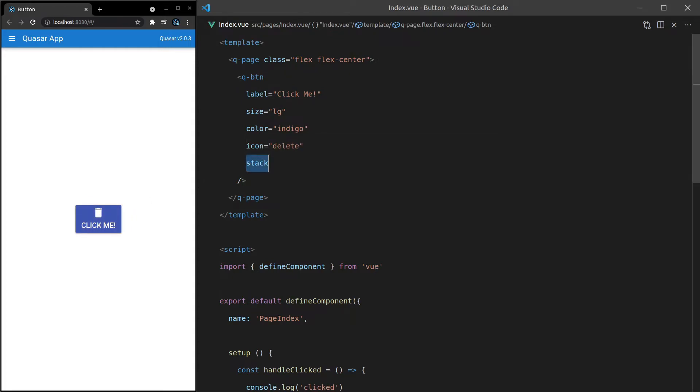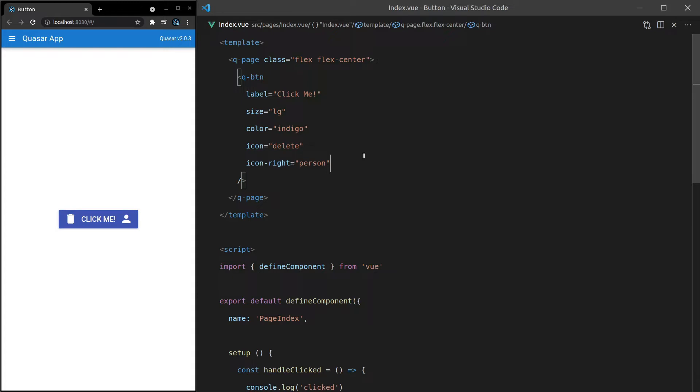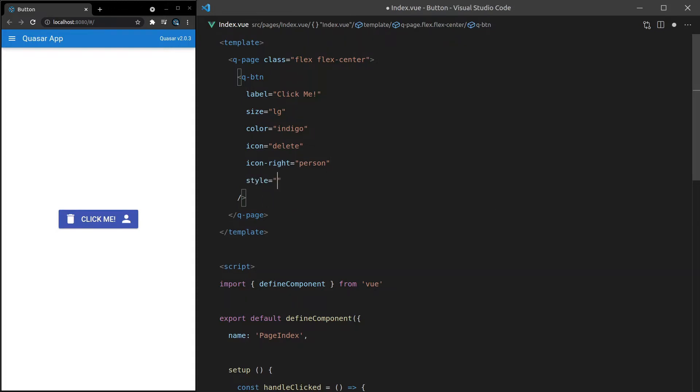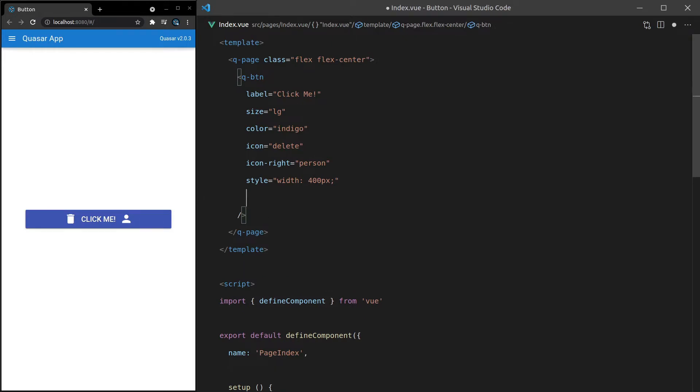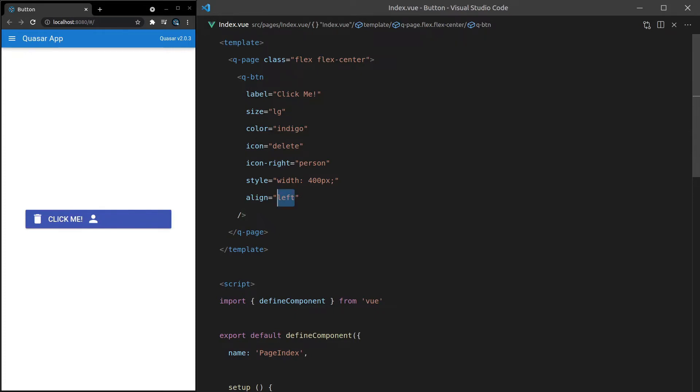Another thing we can do is change the alignment of the content inside of this button. So what I might actually do is bring back that icon right and remove stacked. And now we can come in here and say, for example, the width is equal to 200 pixels, maybe a bit wider. Let's try 400 pixels. Cool. So we've got a super wide button. Then we can say align is equal to left. And that's going to align everything to the left. Of course, you've also got right.